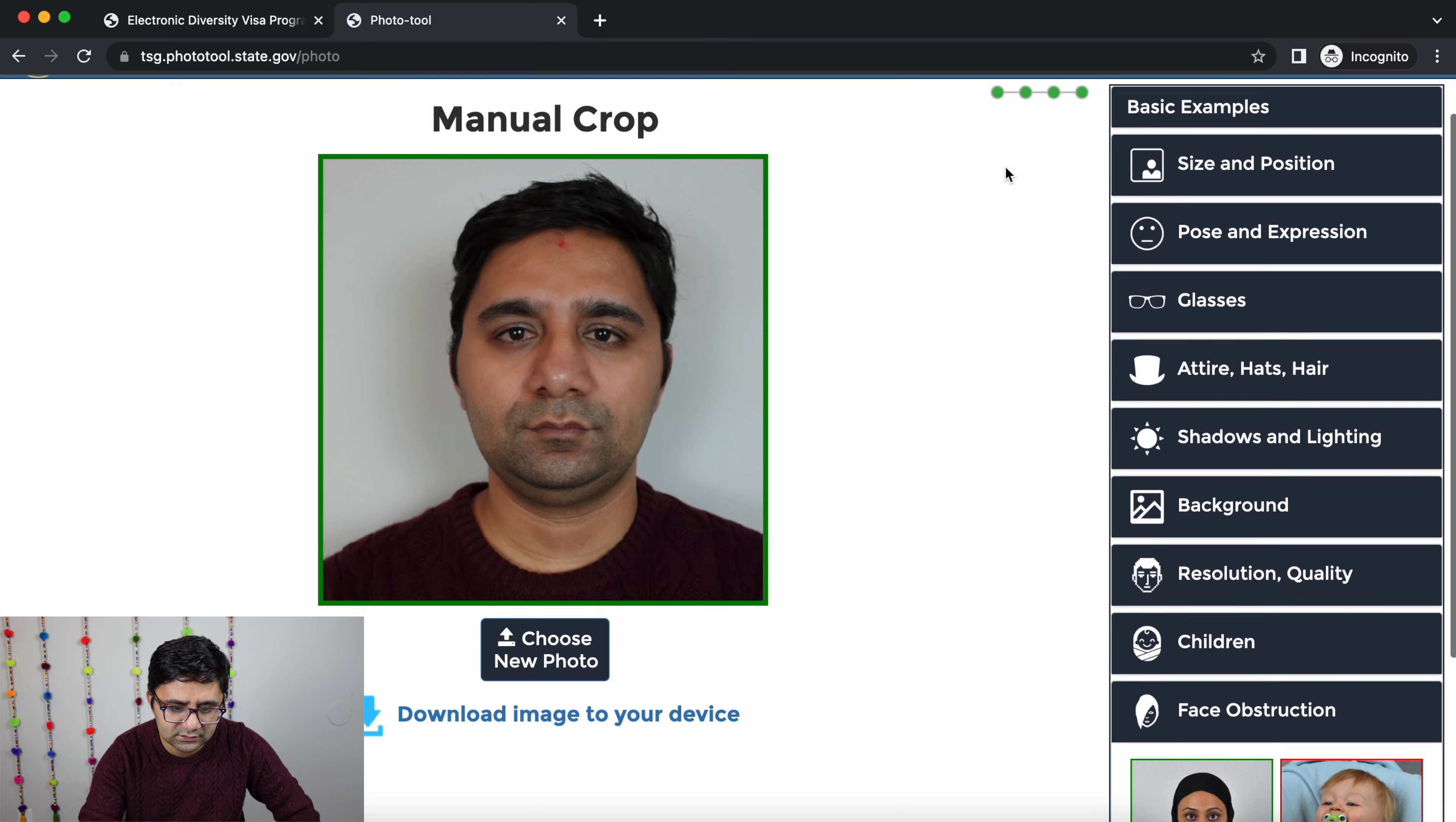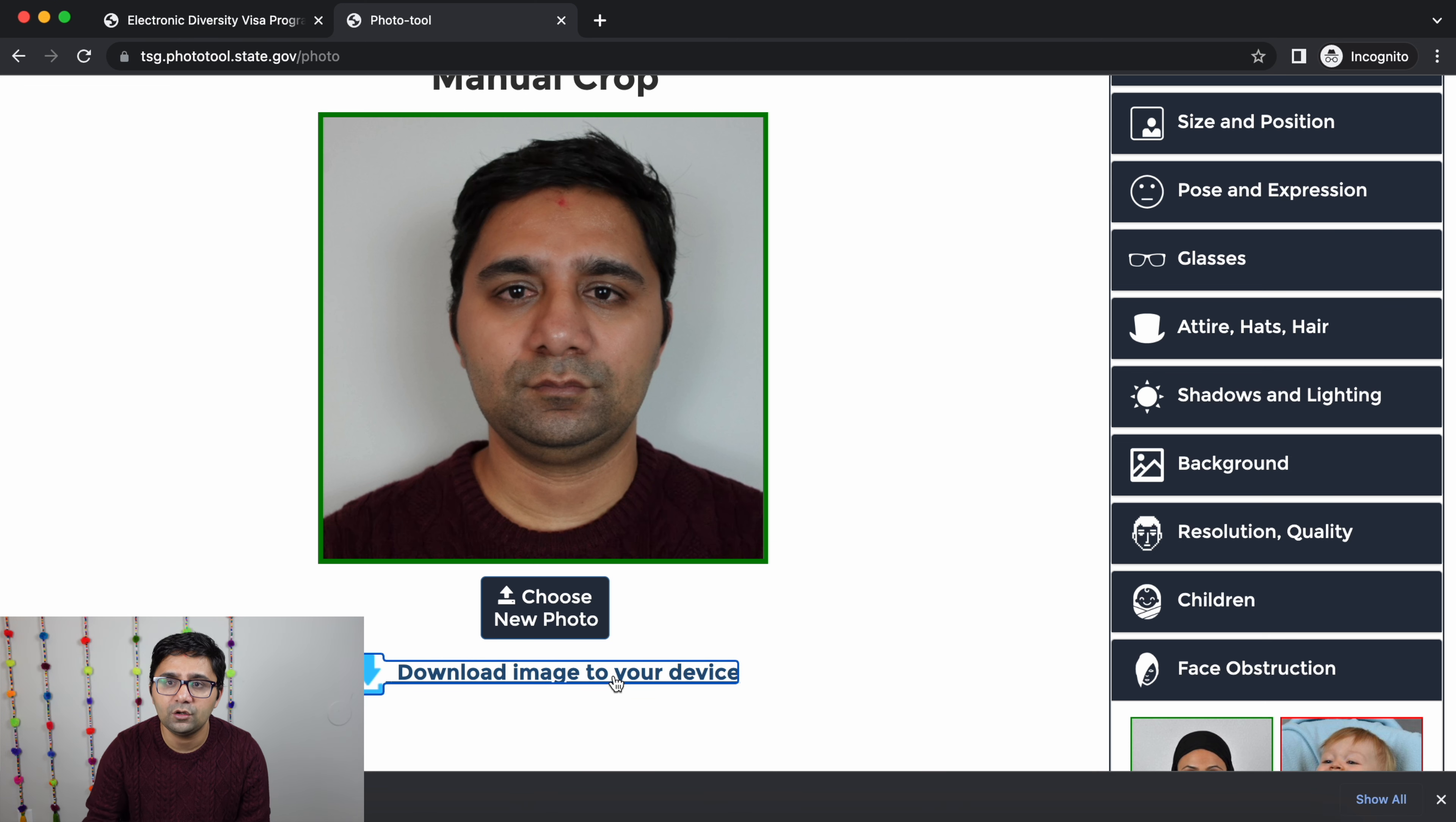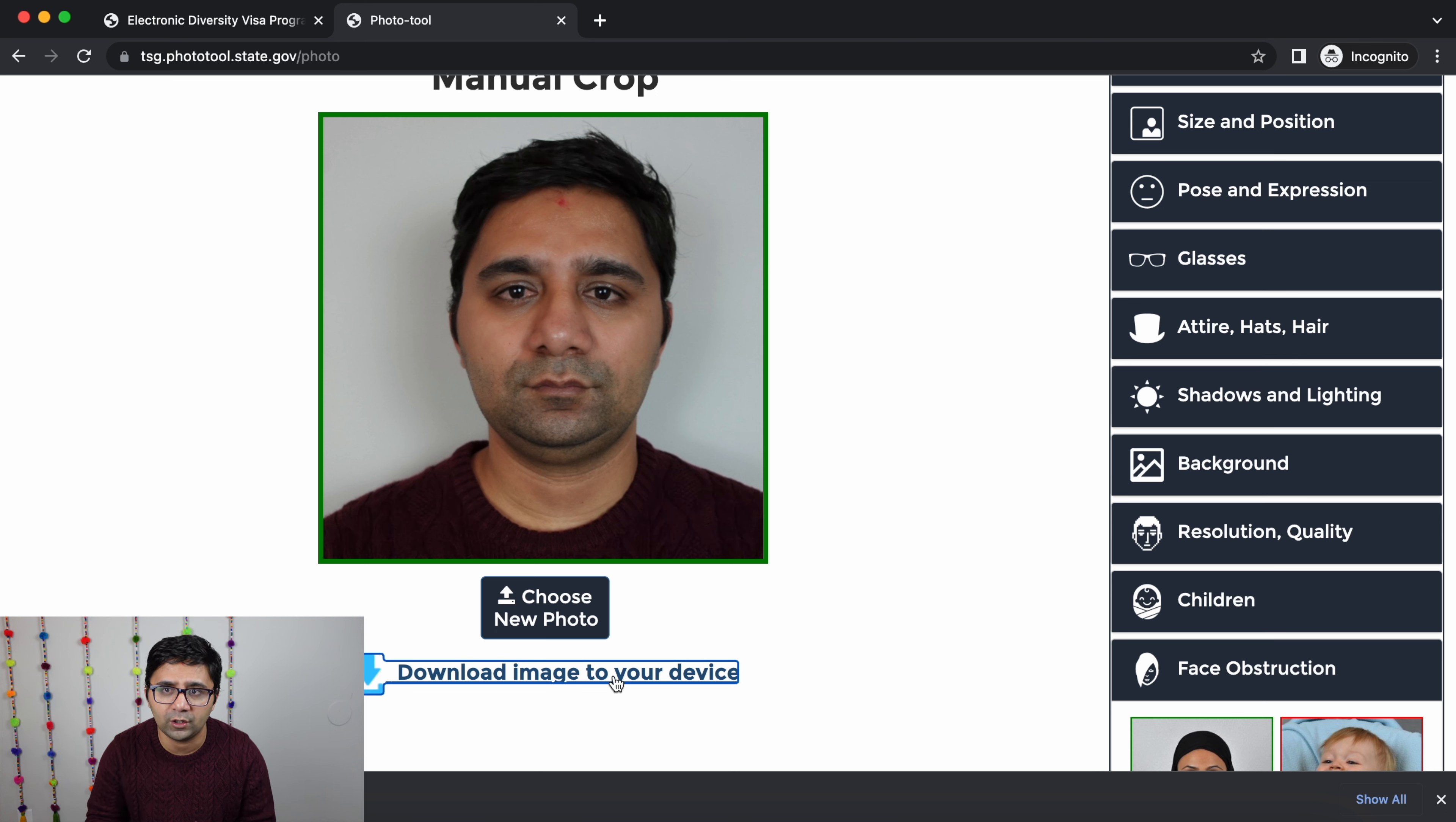Now you can make this image and download the image to your device. Then you can upload the form, fill up and upload the photo.